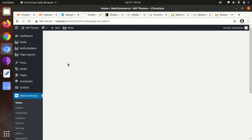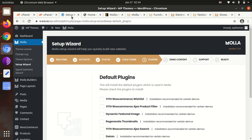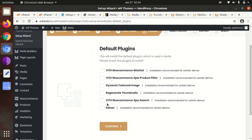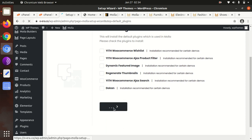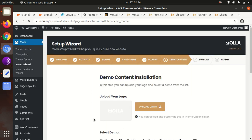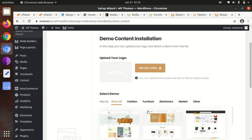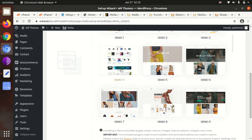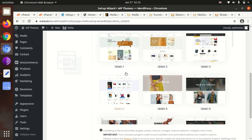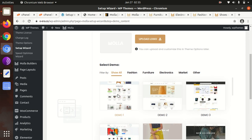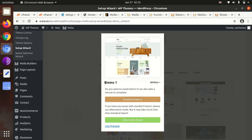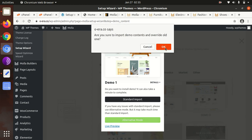Now all the plugins along with WooCommerce have been installed. We can go to the setup wizard again. And here for demo content, a logo can be uploaded here, and here you need to choose any of the available demos. I'm just choosing the first one. You can choose any as per your requirement. I'm just going for extended import.